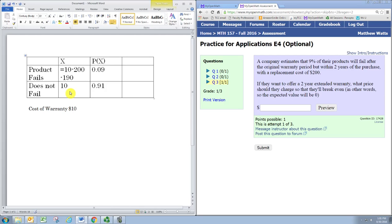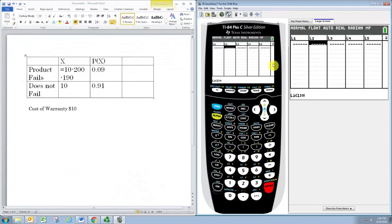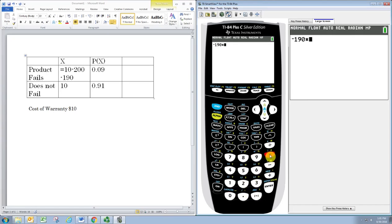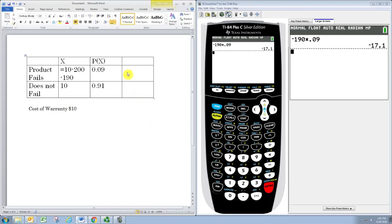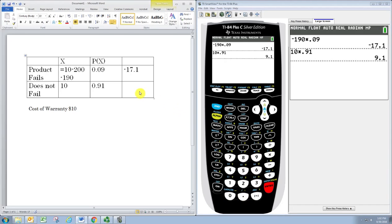To finish up, we will just multiply across, and this is where we would end up using a calculator. So we'll take the negative 190 times 0.09, so it's negative 17.1. And multiplying across the second row, 10 times 0.91 gets us 9.1.